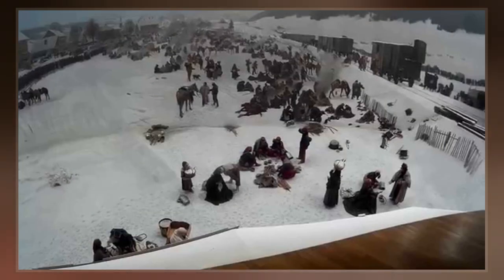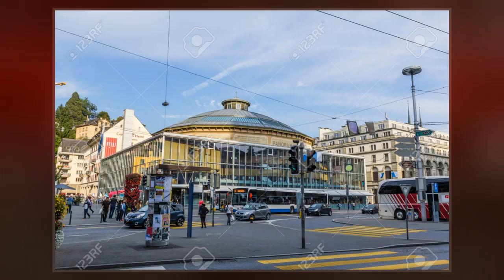The work was exhibited at Geneva from 1881, but transferred to Lucerne in 1889, where it remains today.